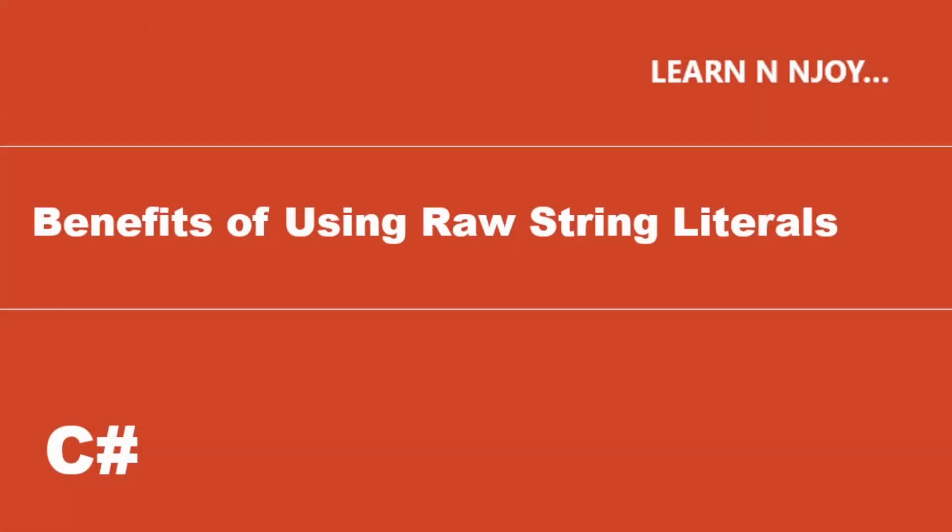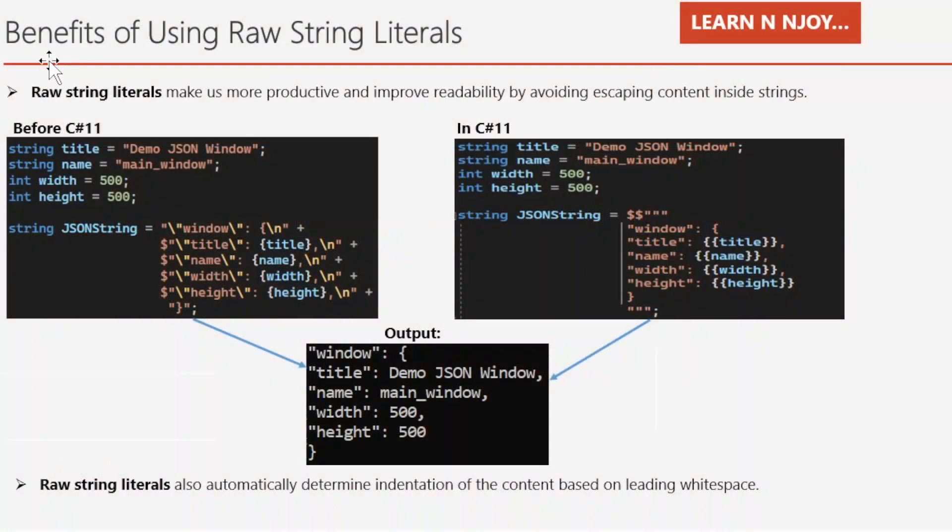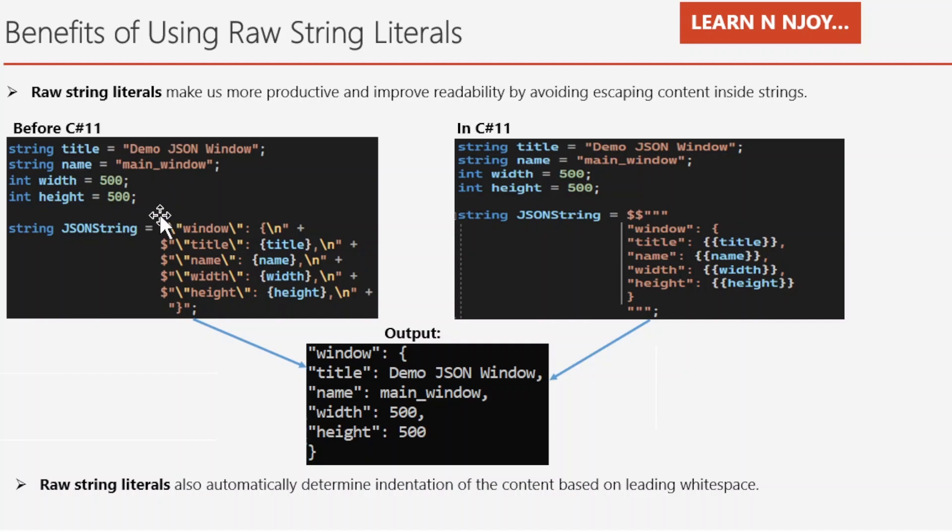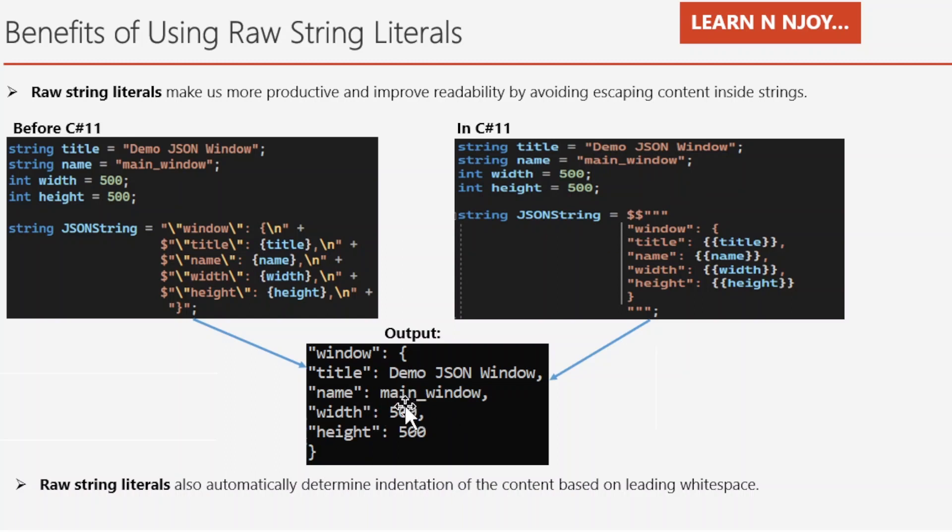Benefits of using raw string literals. There are a couple of benefits associated with raw string literals. One of them is raw string literals makes us more productive and improves readability by avoiding escaping content inside strings. If you see, before C# 11, we used to write JSON string like this, where we use escape sequences like new line, whitespace and all. Whereas in C# 11, with raw string literals, we don't need to use escape sequences, even though we achieve correctly formatted JSON string as shown in the output. It clearly depicts how easy it is with raw string literals and it improves the readability. Second, raw string literals also automatically determine indentation of the content based on the leading whitespace.